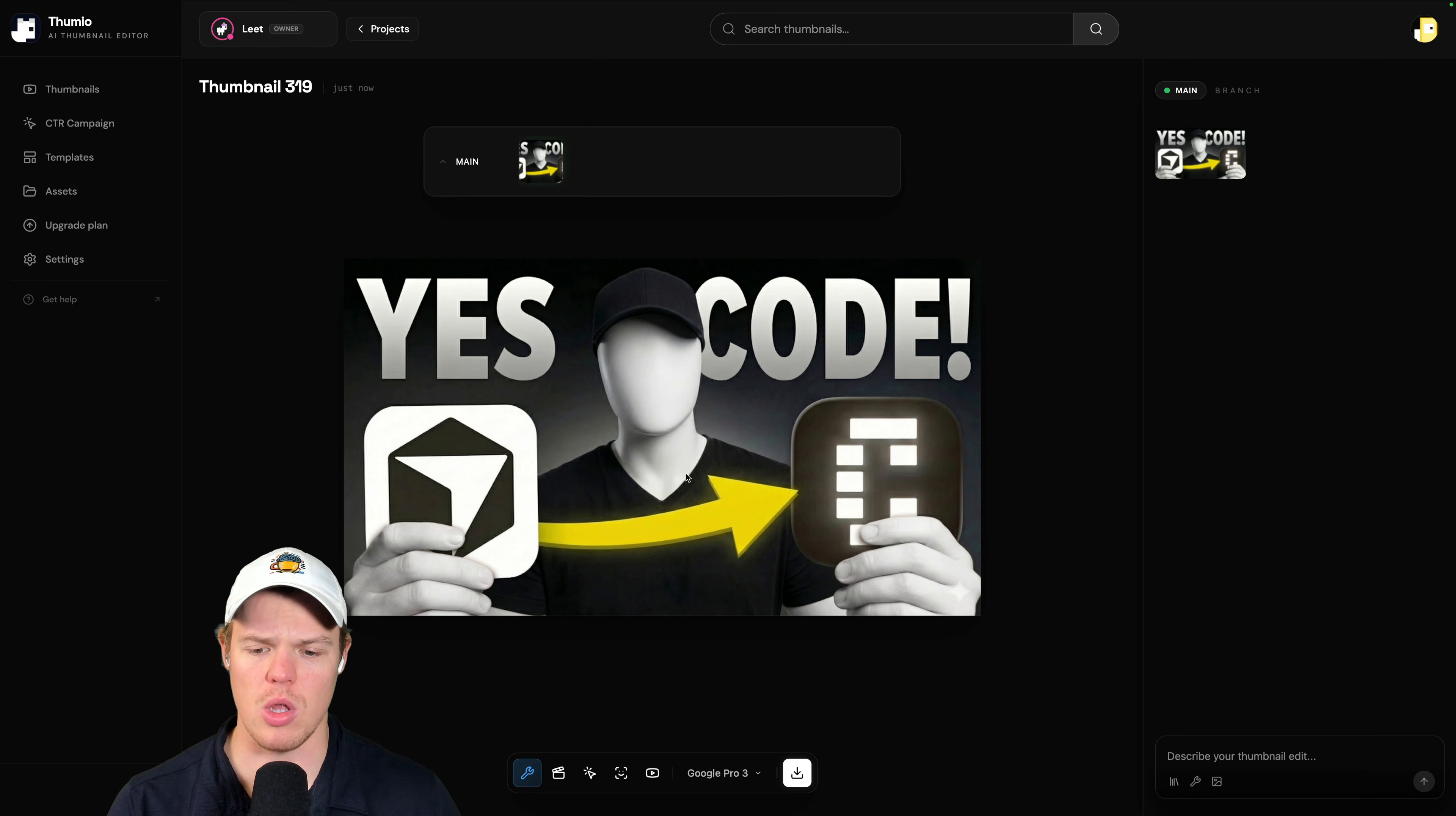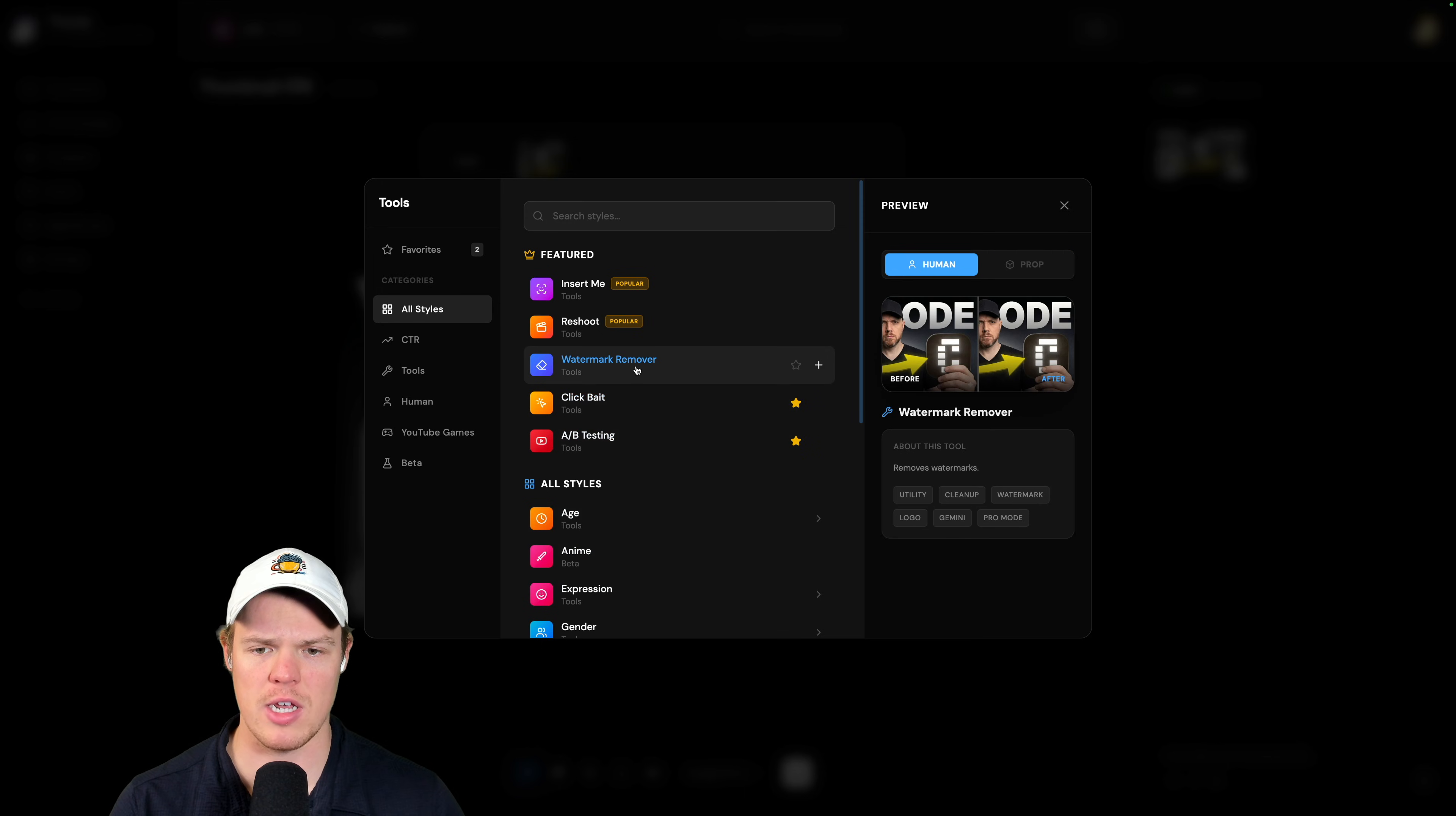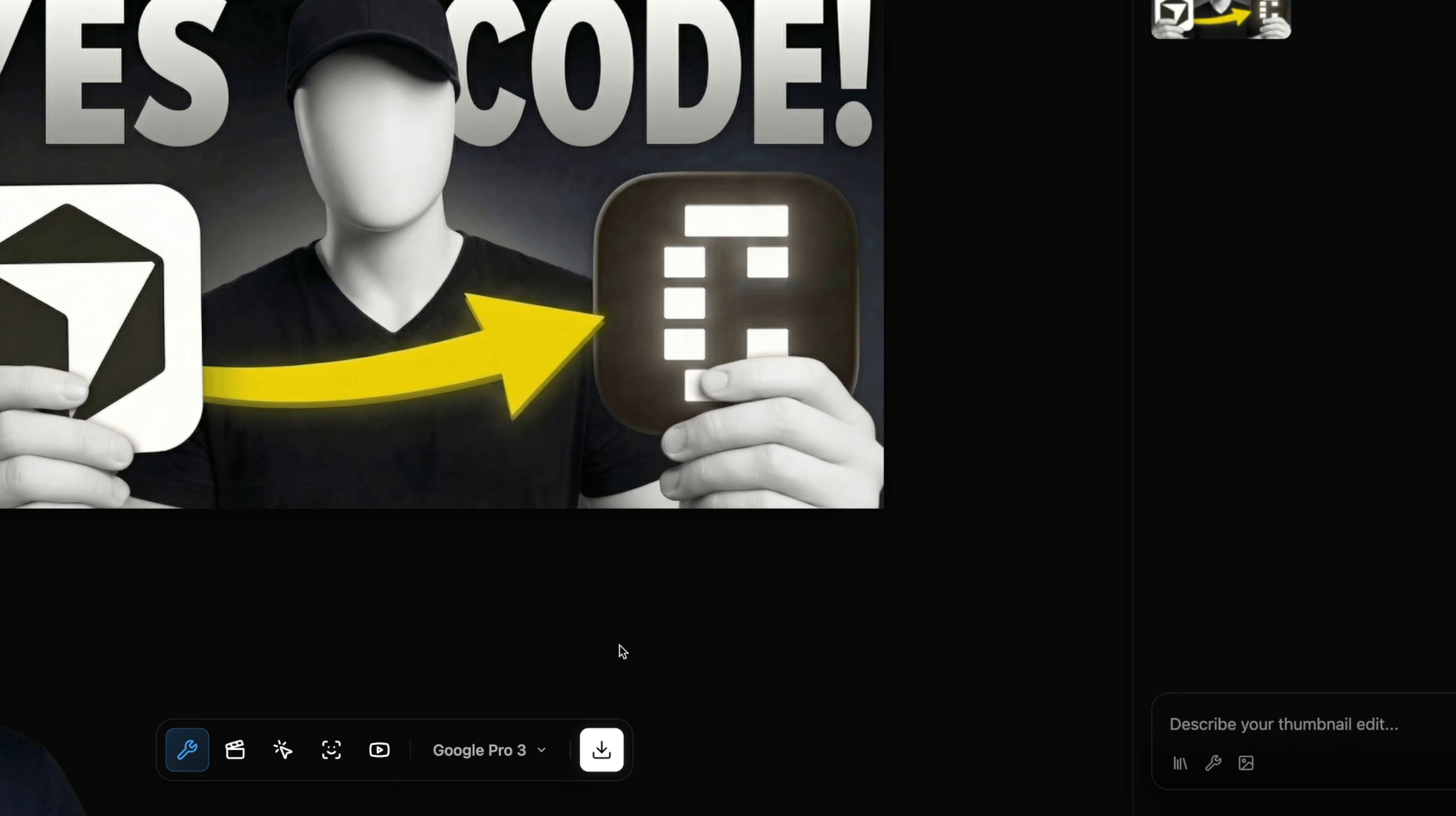Once the project is loaded, we're going to come down here to our tools bar. Hit tools. We have a bunch of different things, but the one we're looking for here is the watermark remover. Hit apply. And that's it. Watch this. And there we go. No more watermark and we can simply hit export.